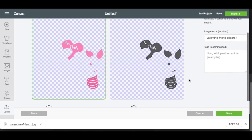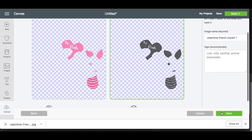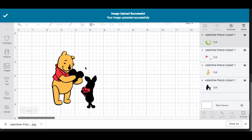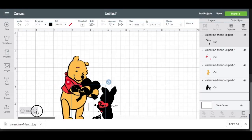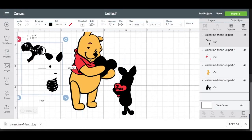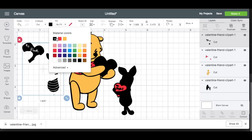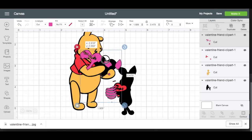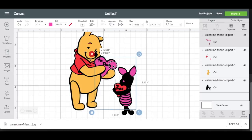Now we'll hit Continue. Again, save it as a cut file, hit Save. We'll click on it and insert it to our mat. And we'll make this a dark pink. We'll find a darker pink here. Then we will throw this over our layers.